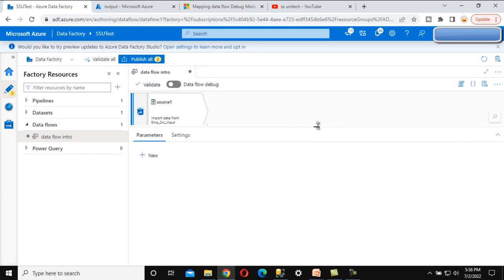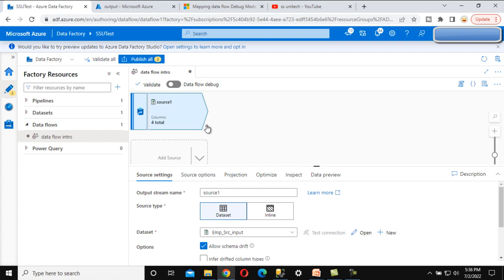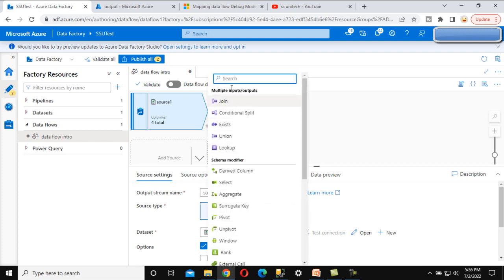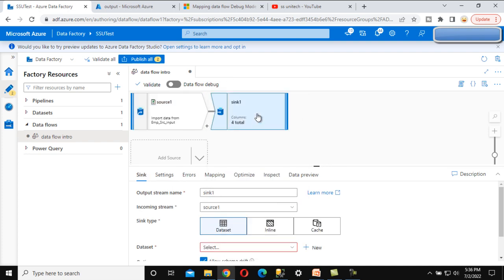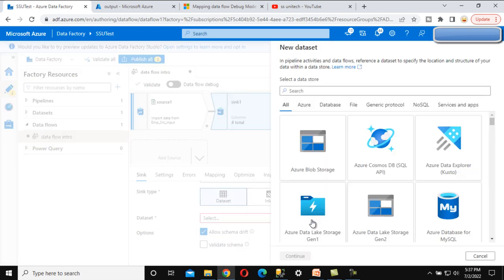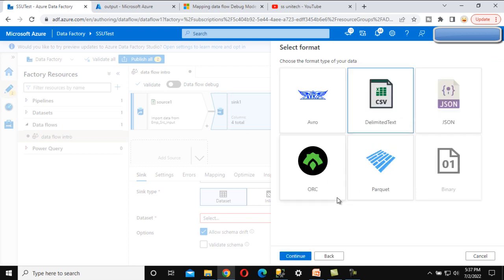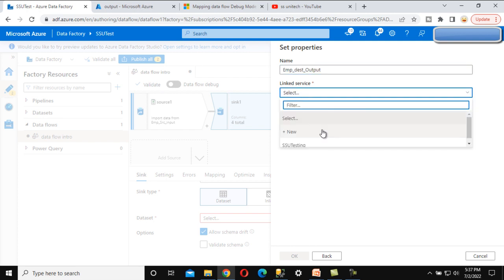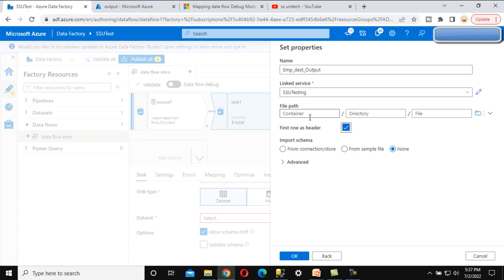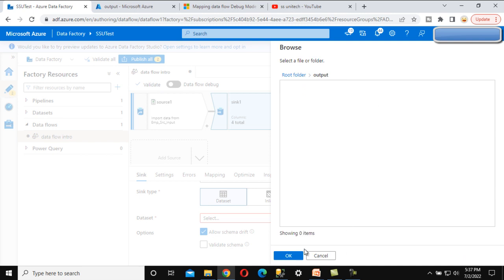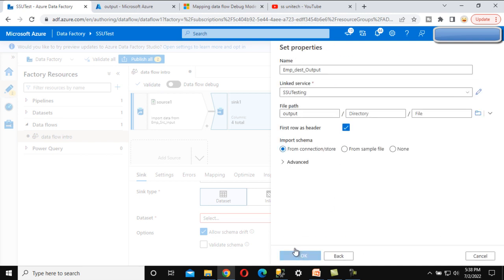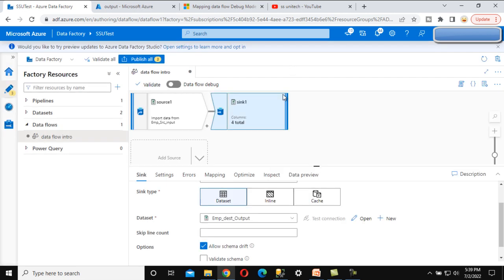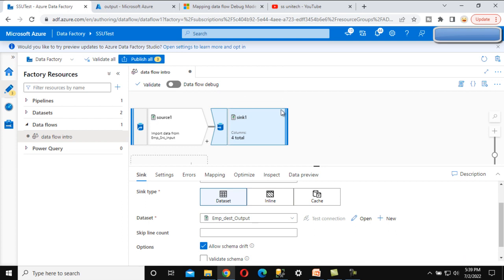First row as header is set to true. Click OK — it will create the dataset for the source. Now we want to add the sink. Click the plus symbol on the source and we can see all the options. Let me search for 'sink' — this is the destination. Under destination, let me create a new dataset — Delimited Text — with dataset name 'emp destination'. The output folder uses the same linked service we already created. First row as header. Browse the path, select the output path, click OK. The dataset is created.